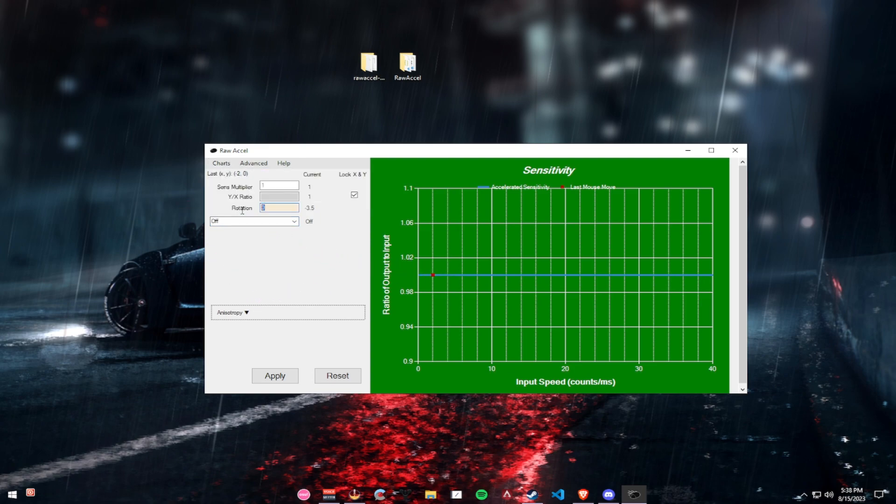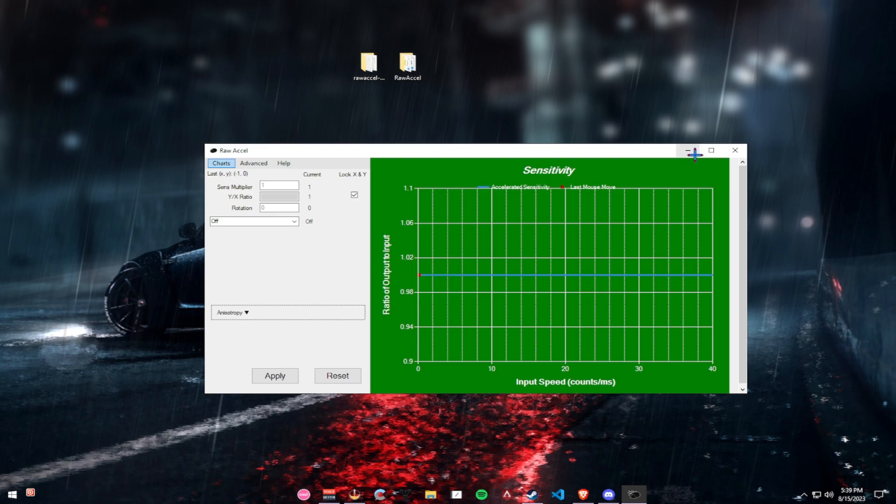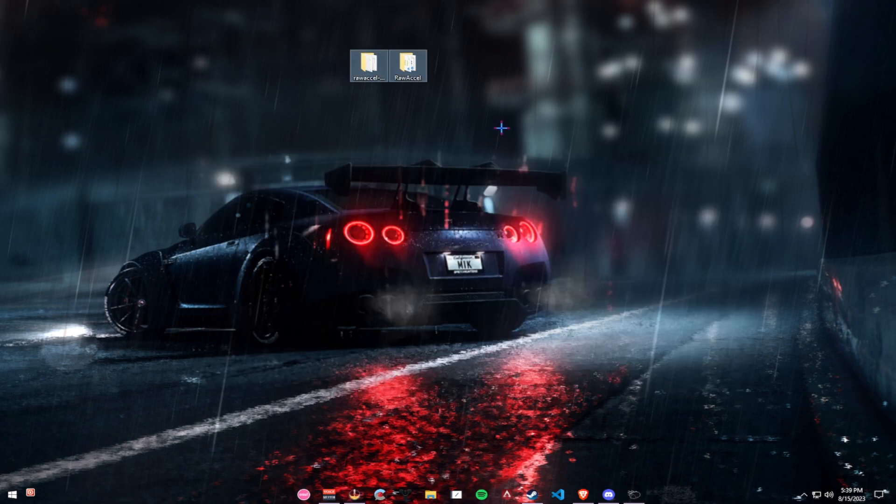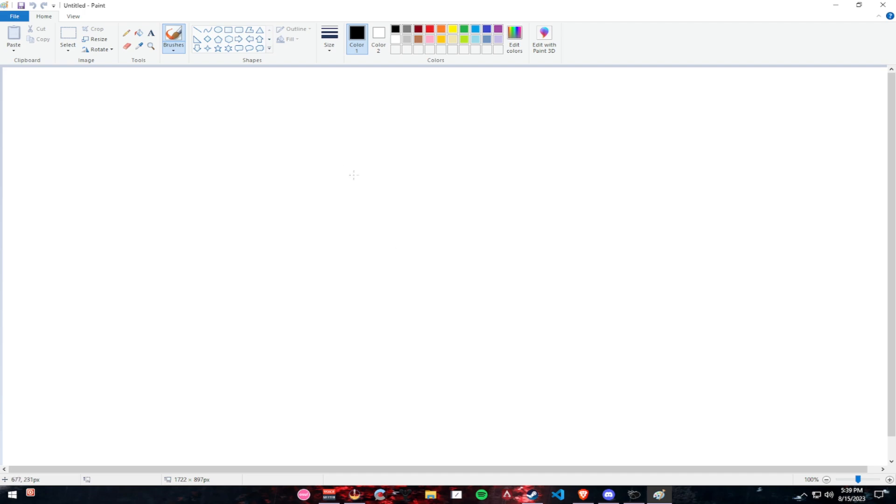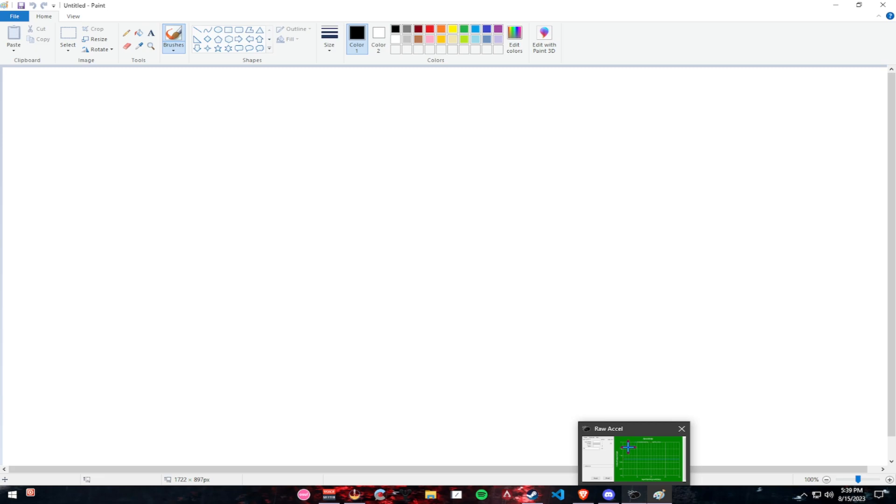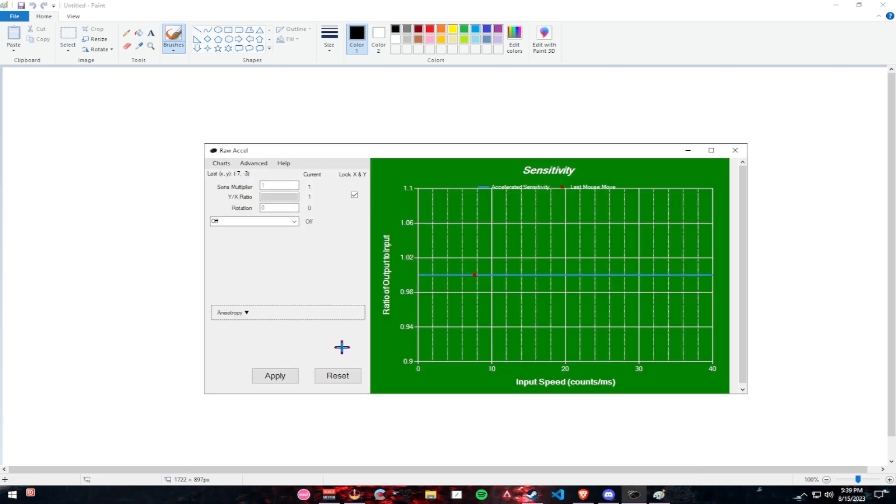Now, the rotation will obviously be on zero for you, so I'll go alongside. What I want you to do is open paint. Once you have paint open, I'm going to actually demonstrate how RAW Excel works before I have you test anything.